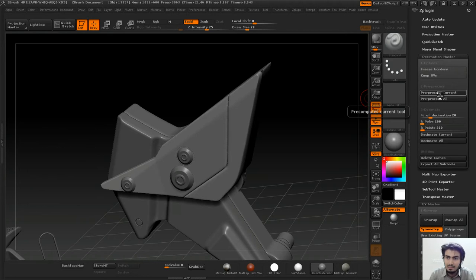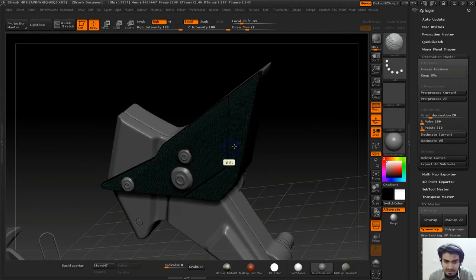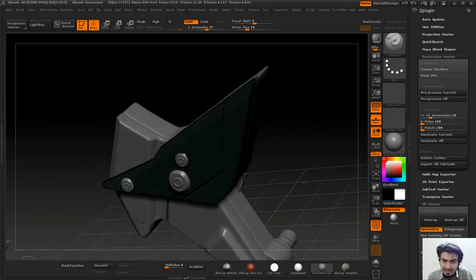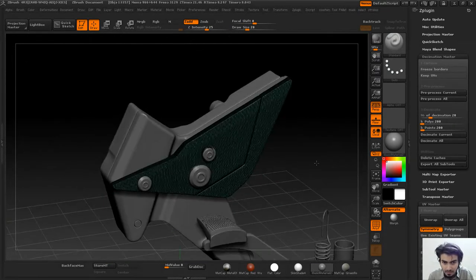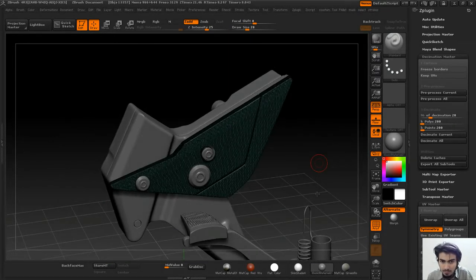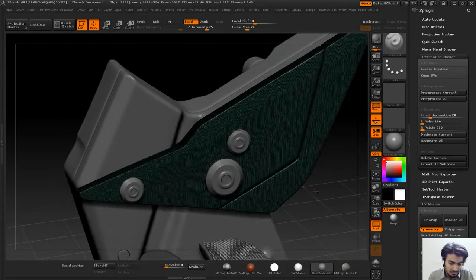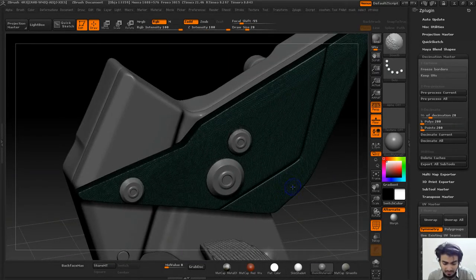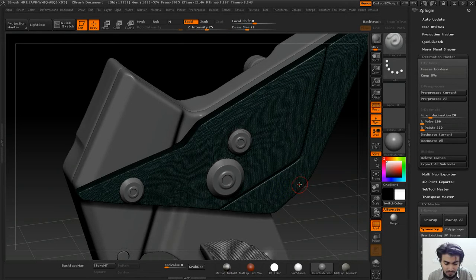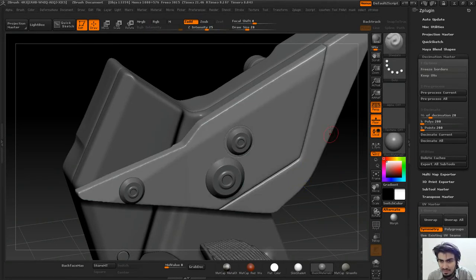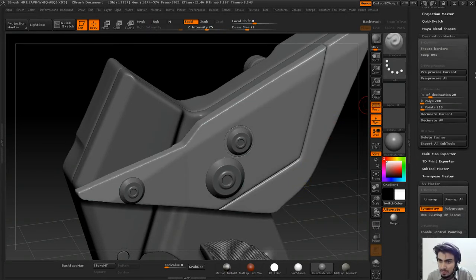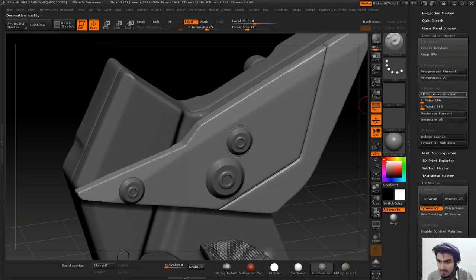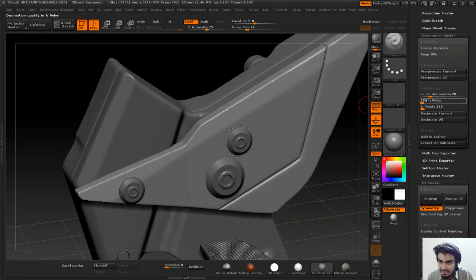Now my pre-processing is done. If we see the mesh, we can hardly see any difference. I'll switch off the polyframe mode with Shift+F, then I'll go to percentage of decimation and Decimate Current.